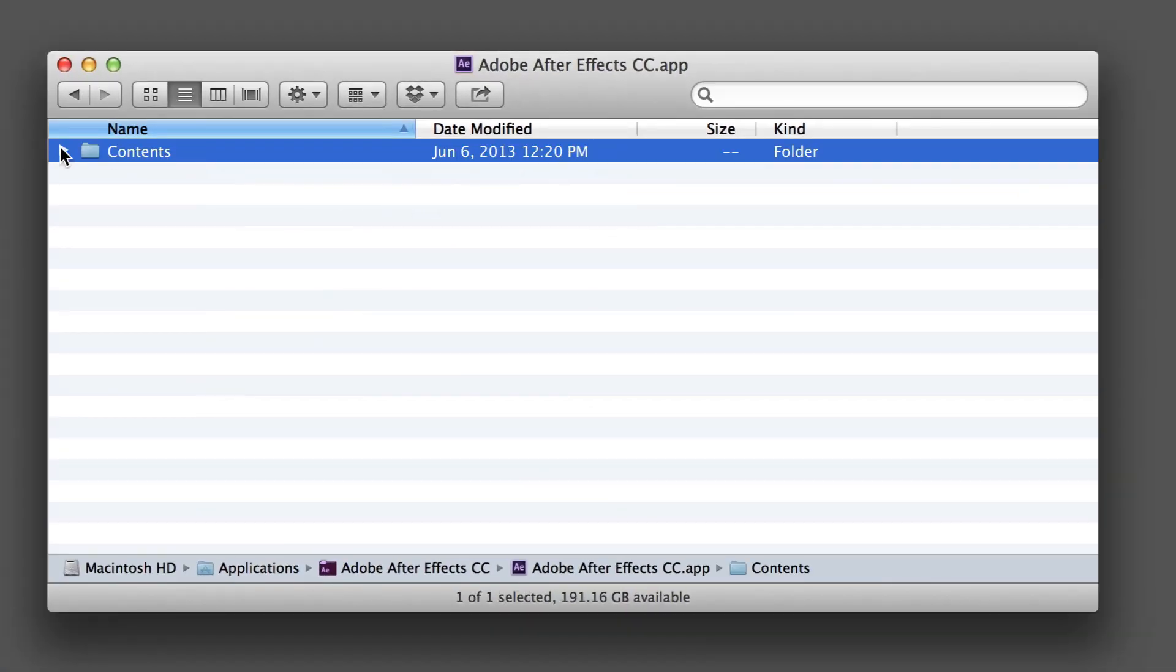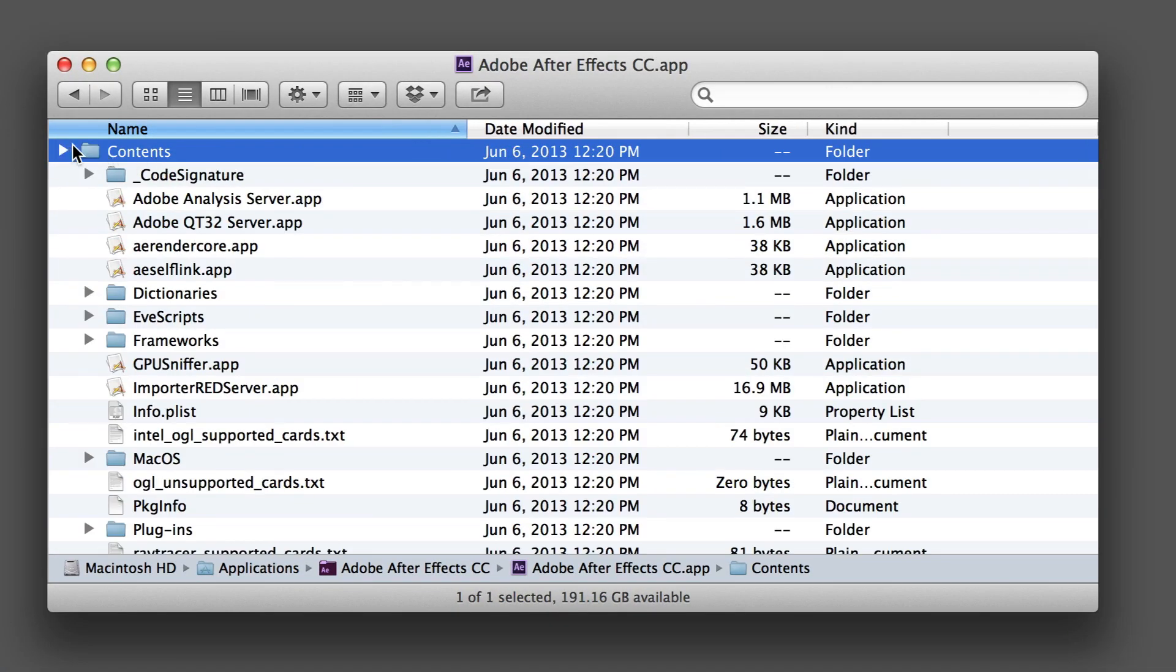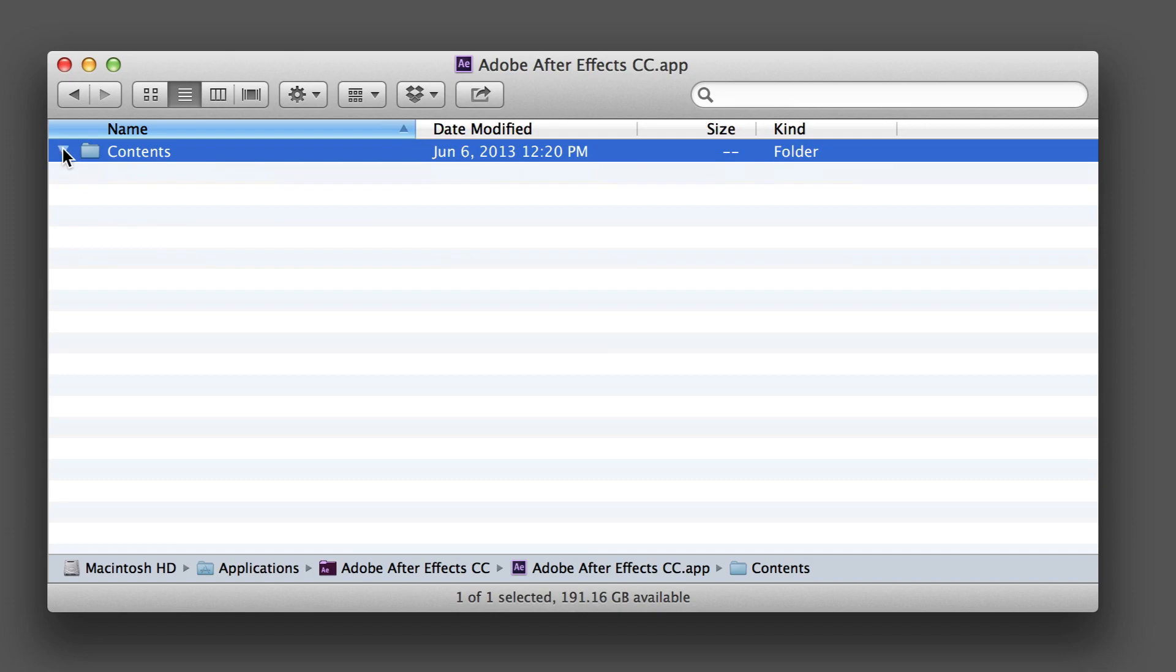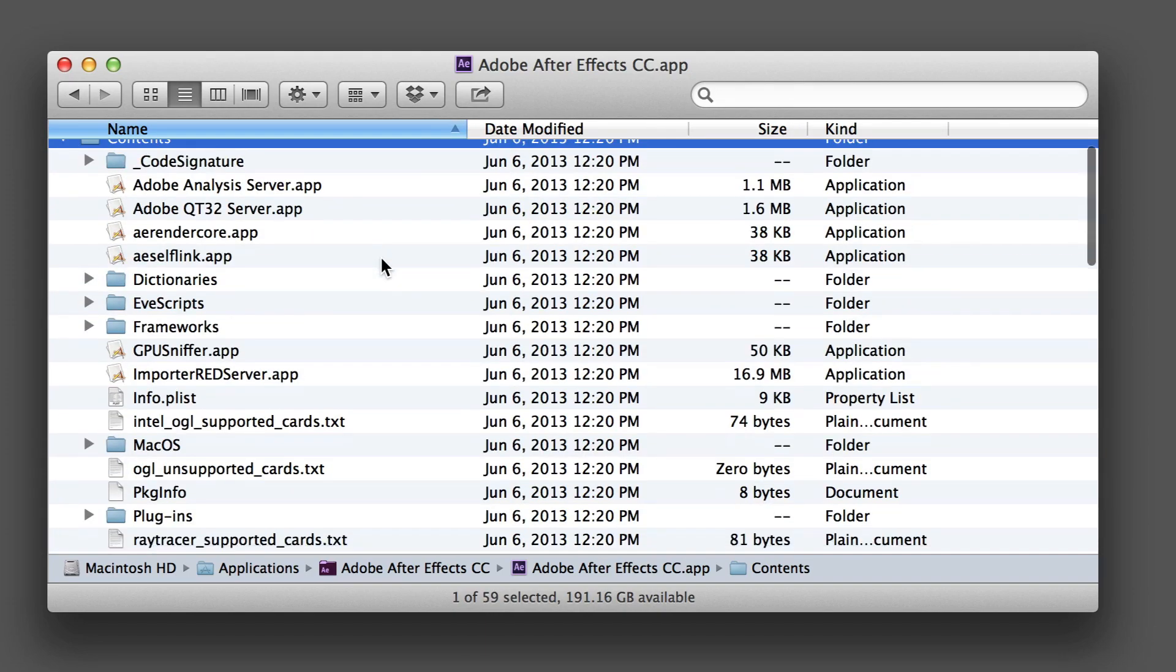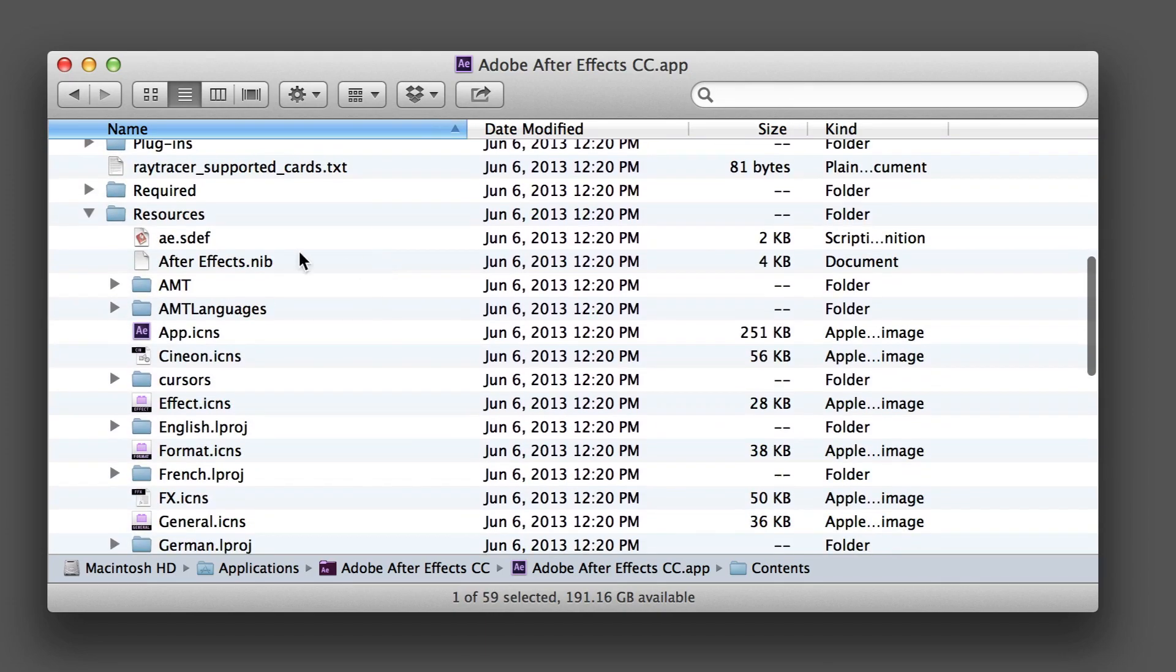I'm just going to open Contents here, and then I'm going to scroll down to the resources folder.